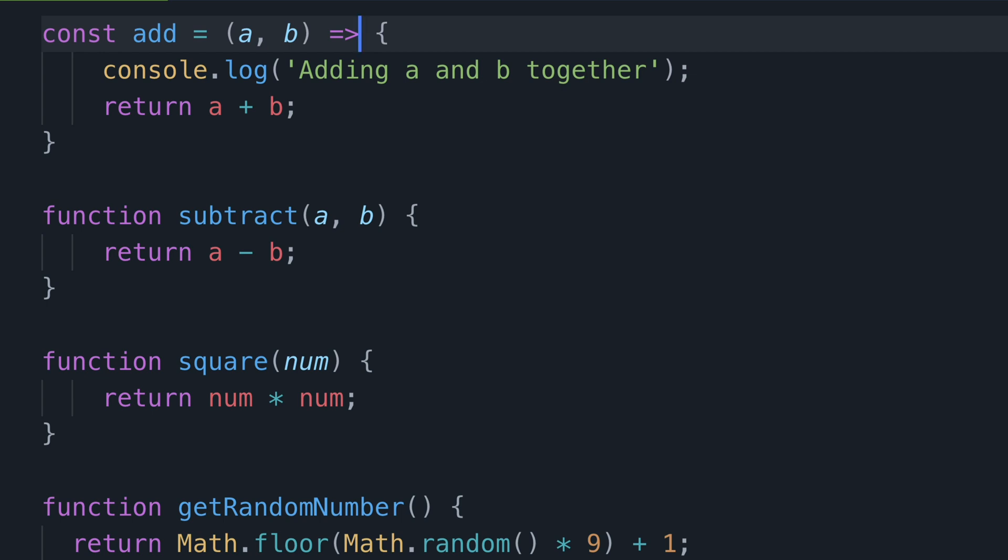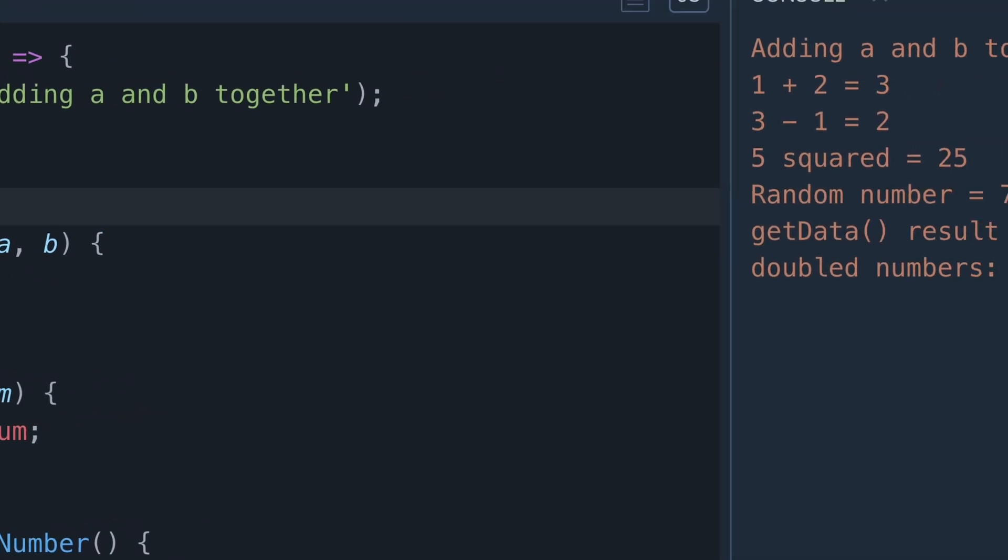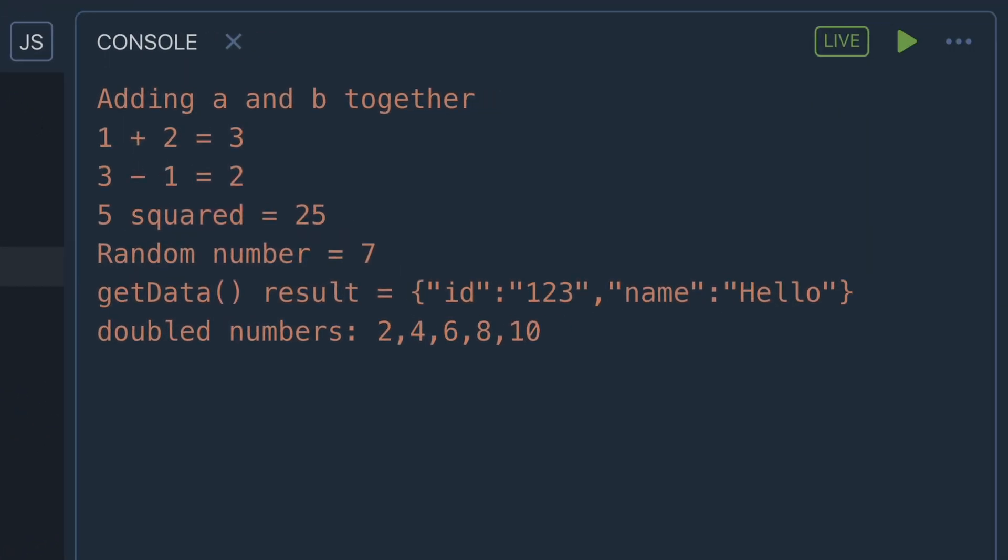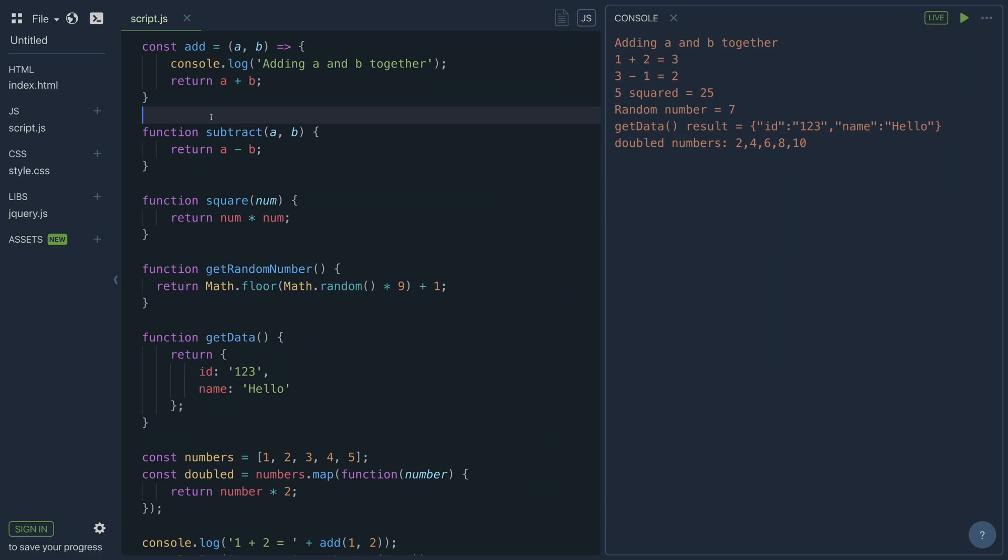And that's it, you've converted this named function with two parameters and a return statement to now be an arrow function. So if you look at the console you will now see the message adding a and b together followed by the equation 1 plus 2 equals 3 is printed out.